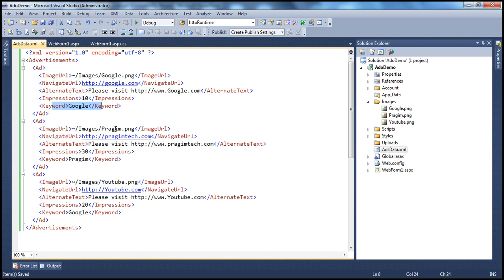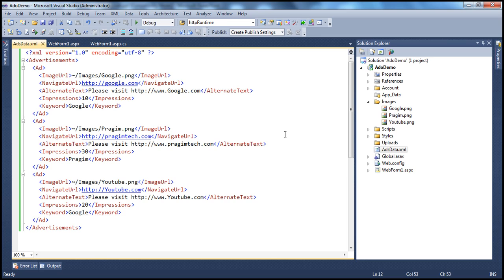And another important element here within the XML file is the keyword. Now we could use this keyword element to filter the advertisement that we want to show using the AdRotator control. Now this ads.xml can contain hundreds and hundreds of ads.